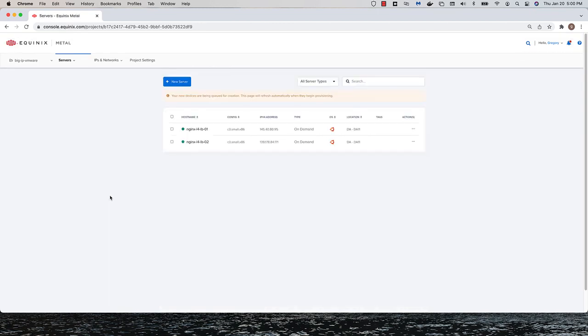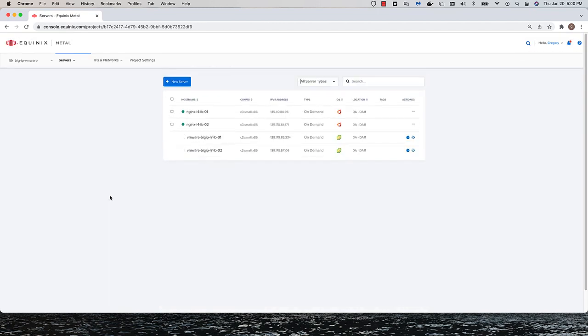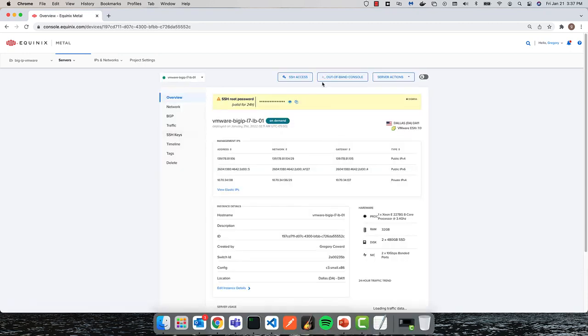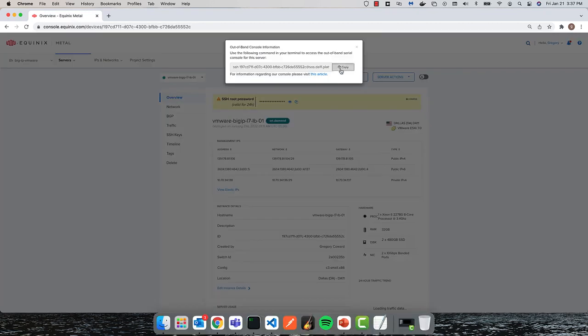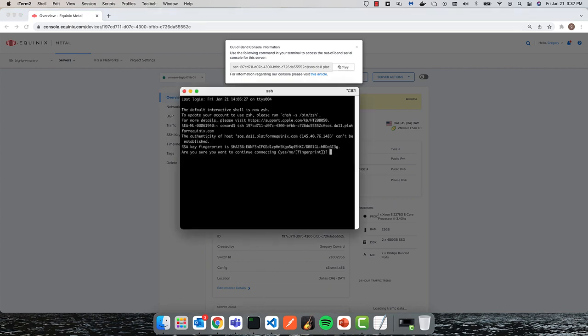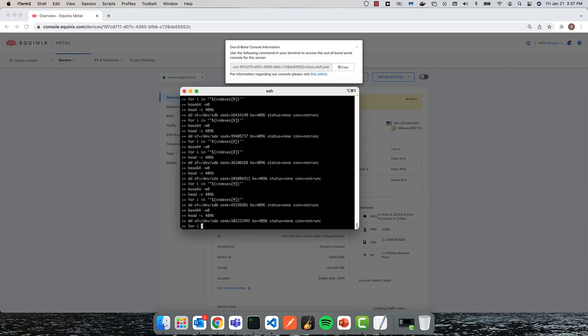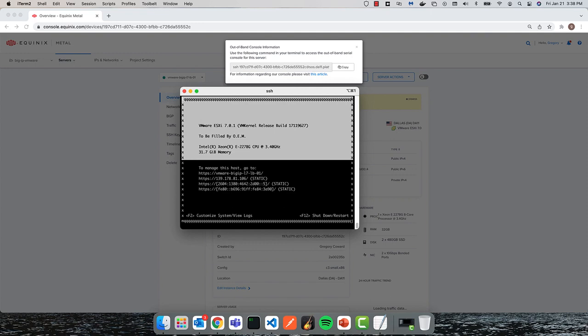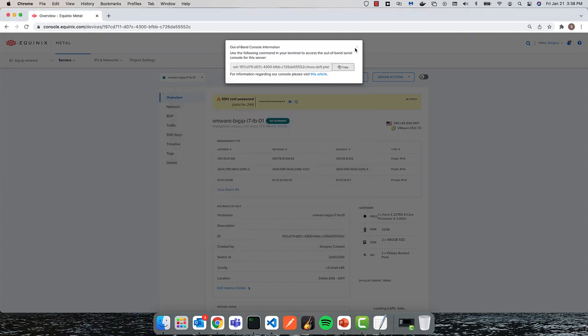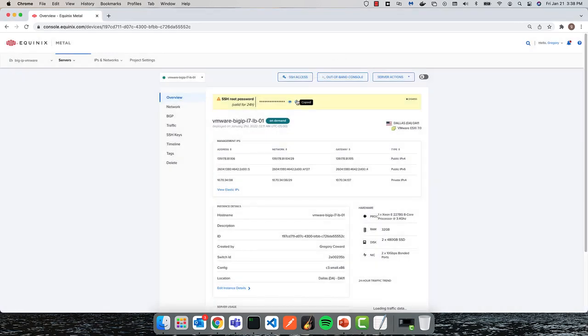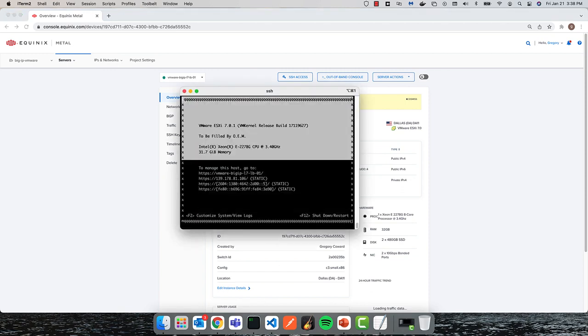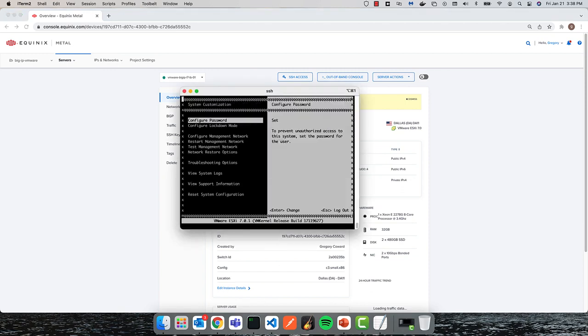The deployment takes about 10 minutes or so to complete. All right, the next thing I'll do is use the out-of-bound info to connect to the ESXi instances and change the default password. Each server is provided by Metal with a default password that can be used for initial access.